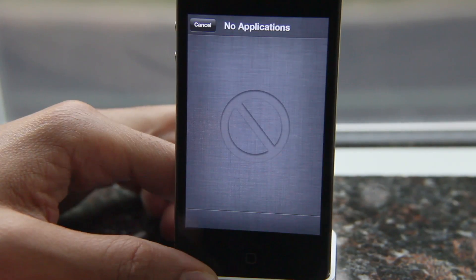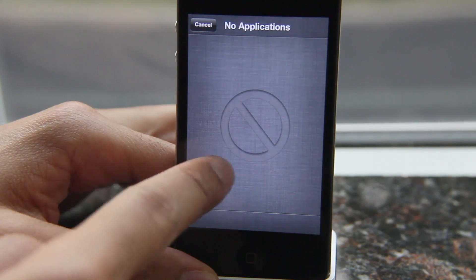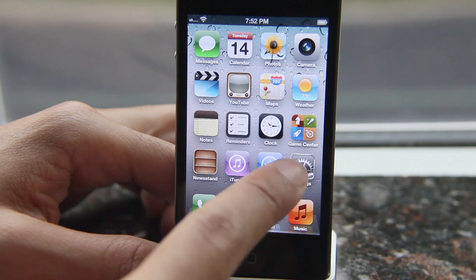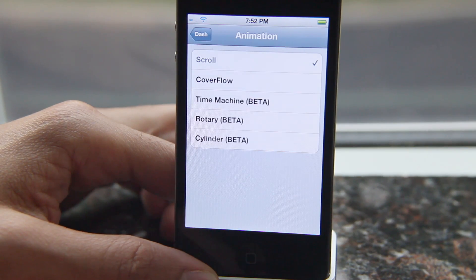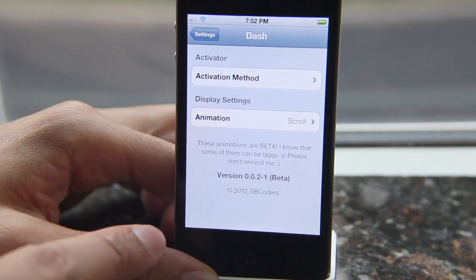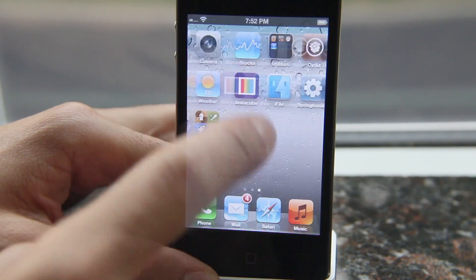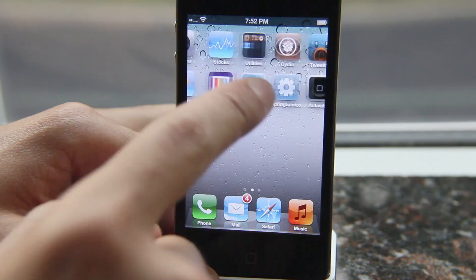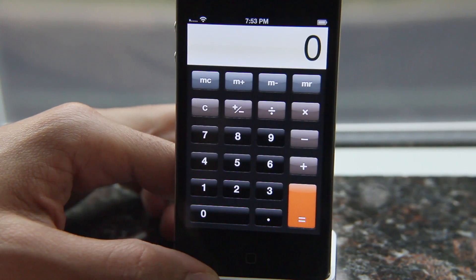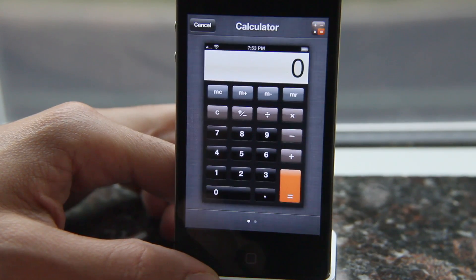You just invoke it using an Activator action. Let me show you the settings. You can see the animation option — we'll get back to that in a little bit. You also see the activation method, which uses Activator. You can assign it any of the various Activator actions. I've assigned it to a double press of the home button, just like this.